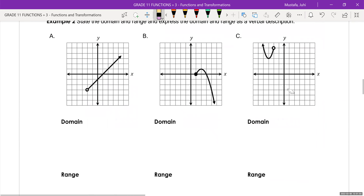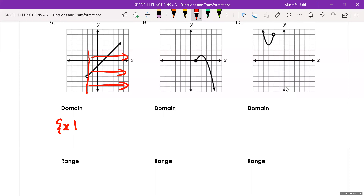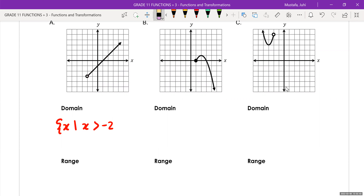Let's try our own examples. We have a graph with a line and a circle. How would we describe the domain? The domain is all the x values — it starts at negative two and goes forever in this direction. So we write 'the set of all x values such that.' The condition: all of your x values have to be greater than negative two. And the reason why we didn't put the equal sign is because it's an open circle, meaning negative two is not included in the solution set. So you would write x is greater than negative two, then x includes all real values.